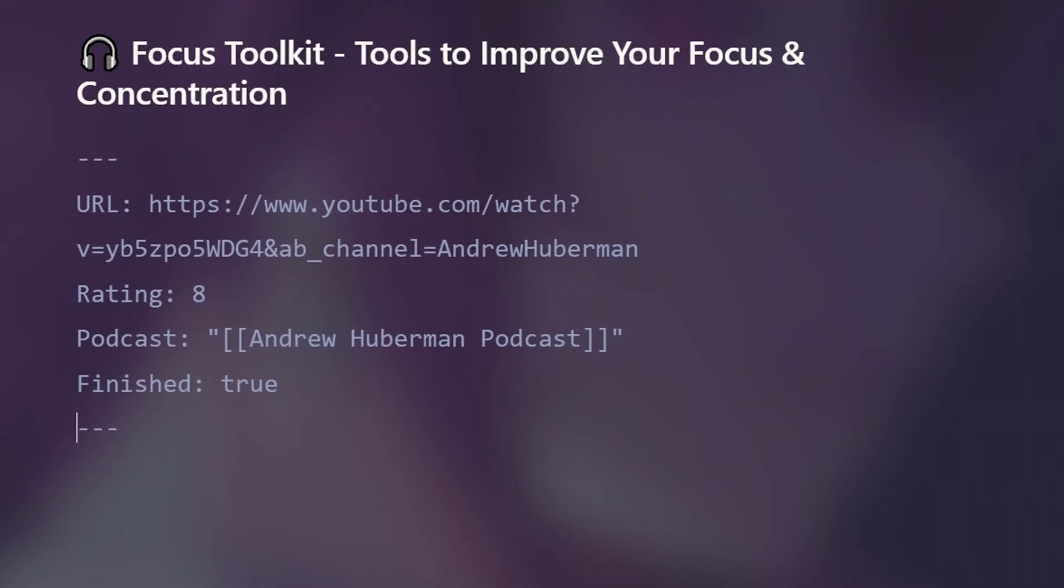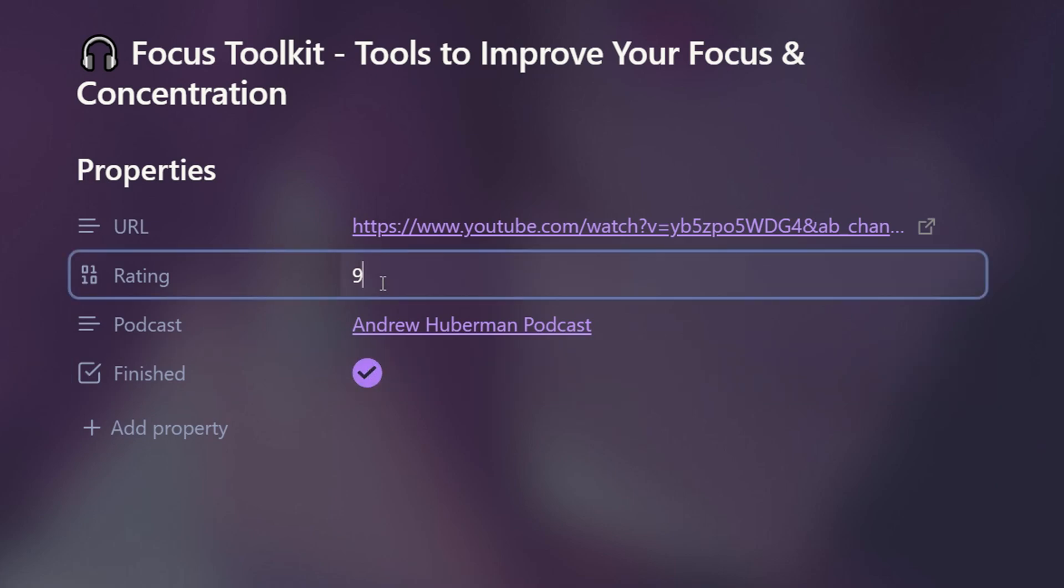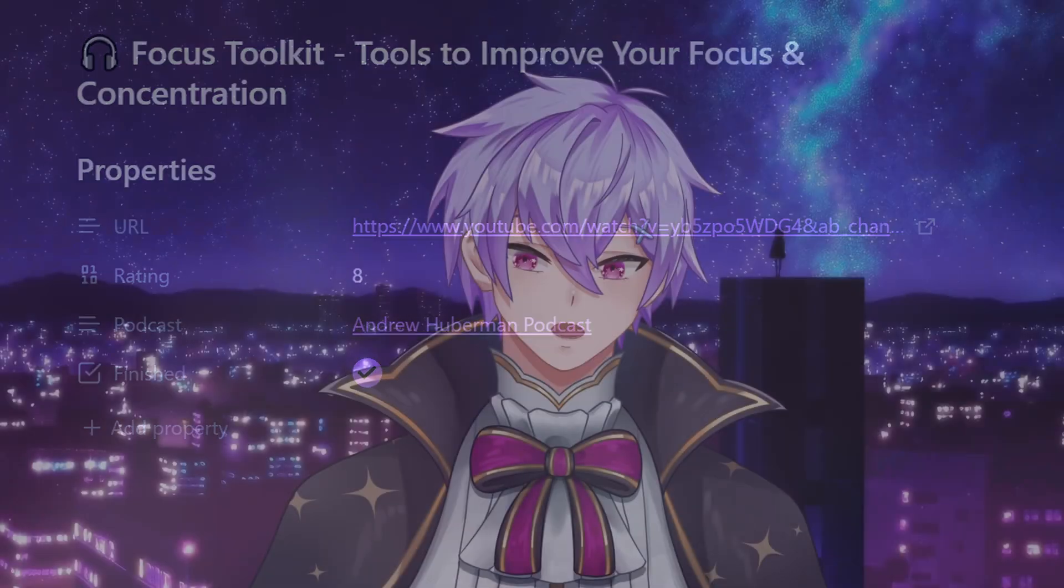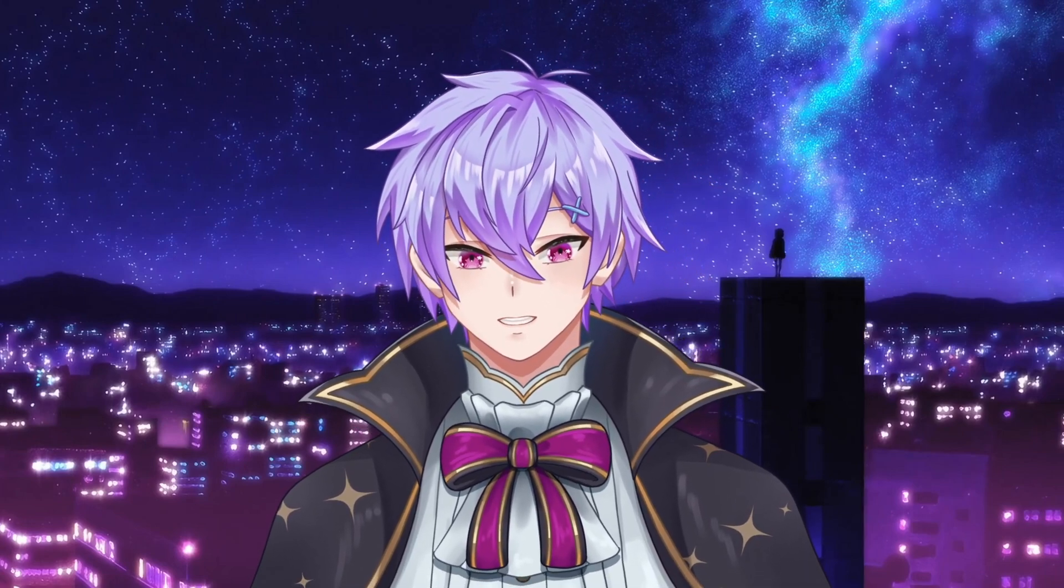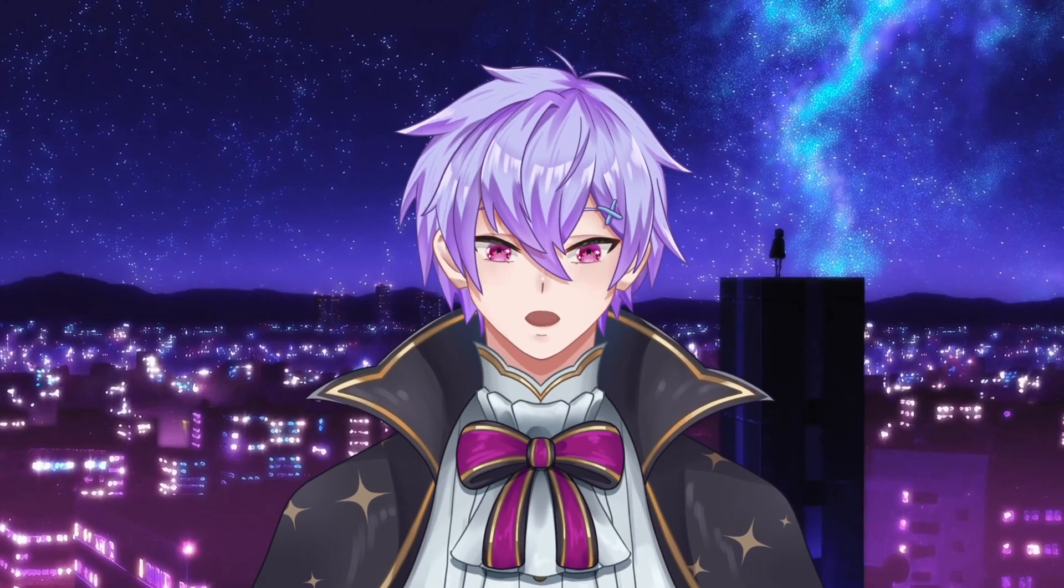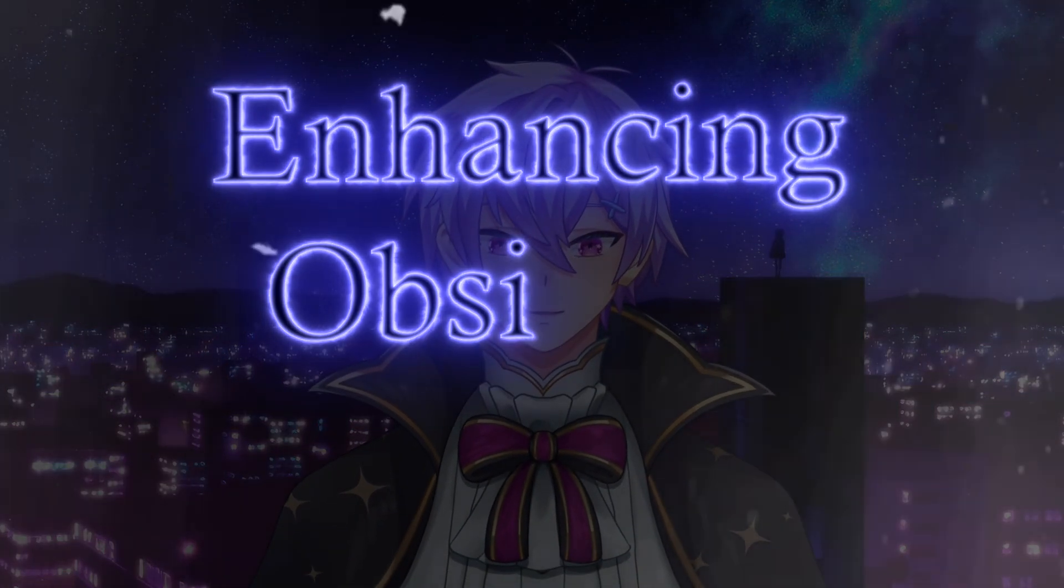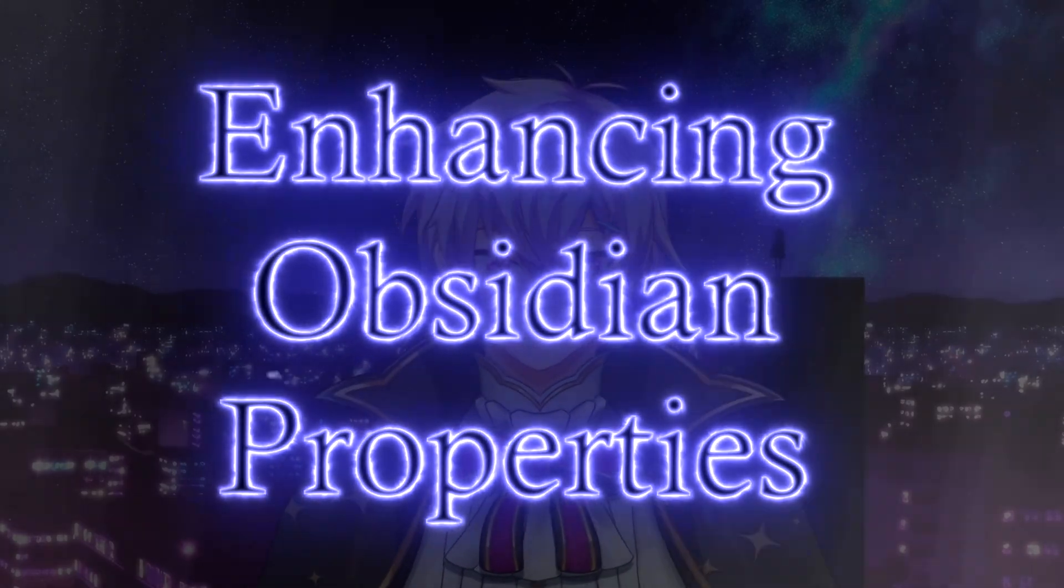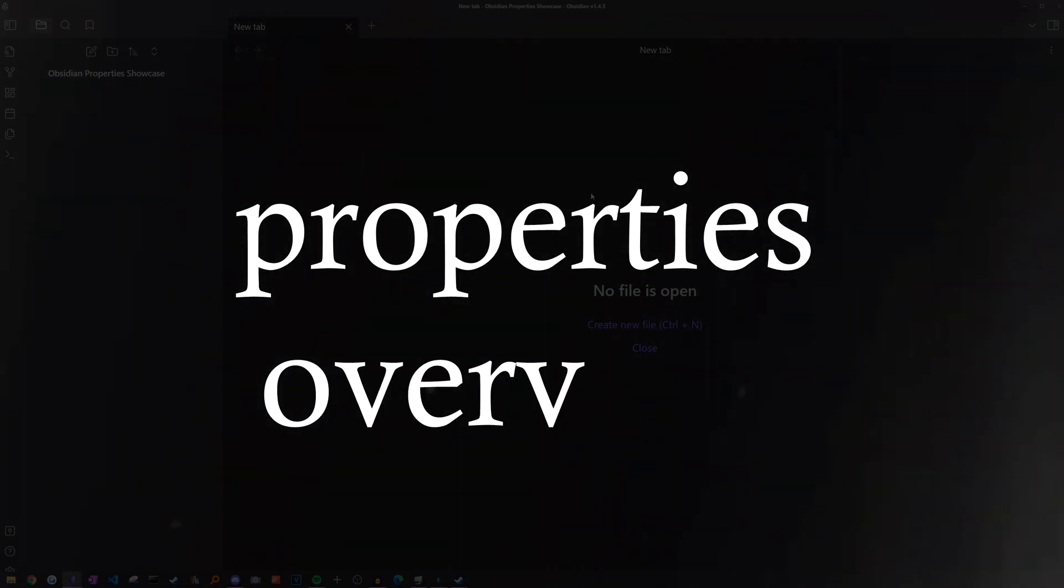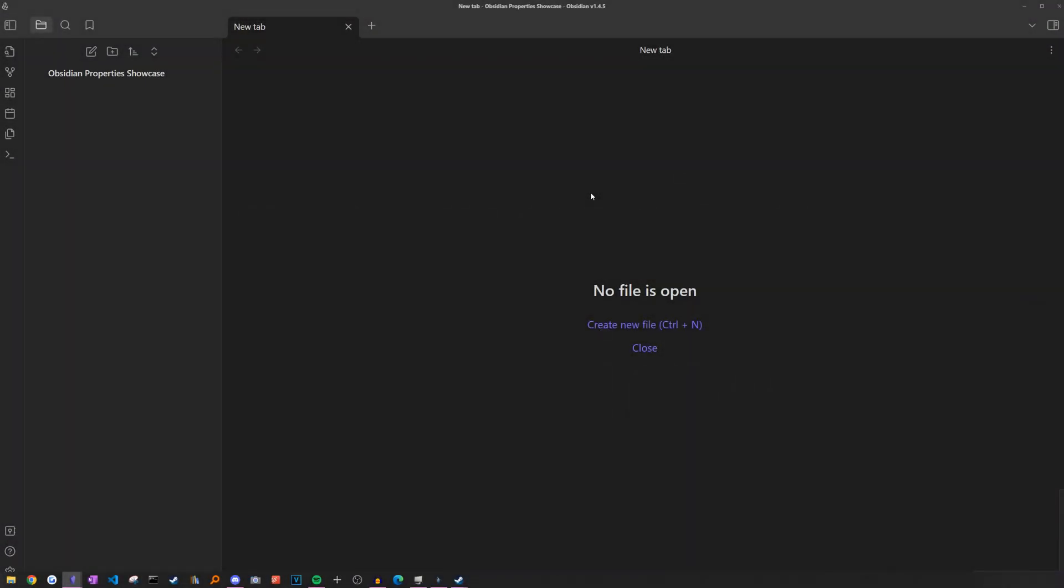Obsidian just turned these ugly metadata fields of your notes into shiny user-friendly properties just like Notion. But as useful as this new feature is, there's still a lot of missing functionality and hidden potential. So in this video, I'll show you some ways to enhance them with community plugins so you can go from a properties beginner to pro power user. Before we go into the enhancements, let's first explore the core functionality of this new properties feature just so we know what we're working with.